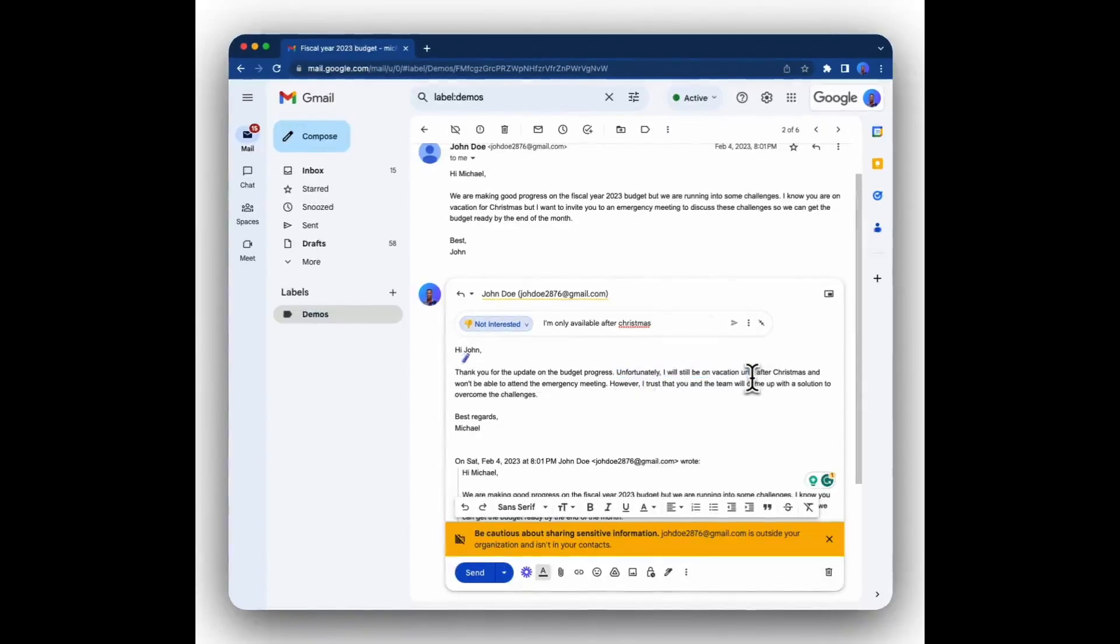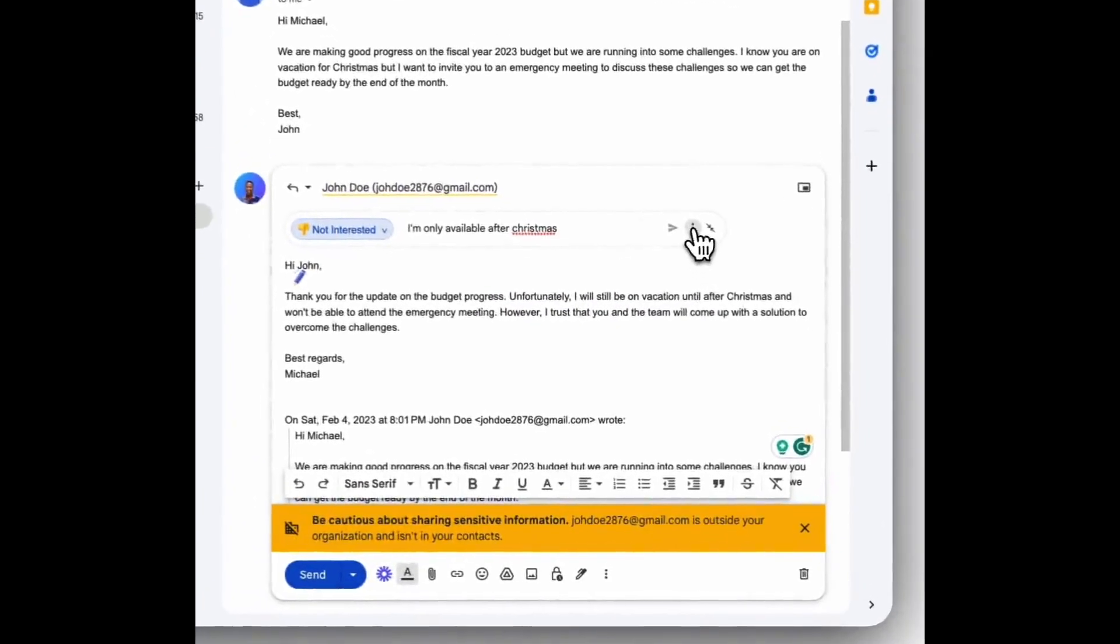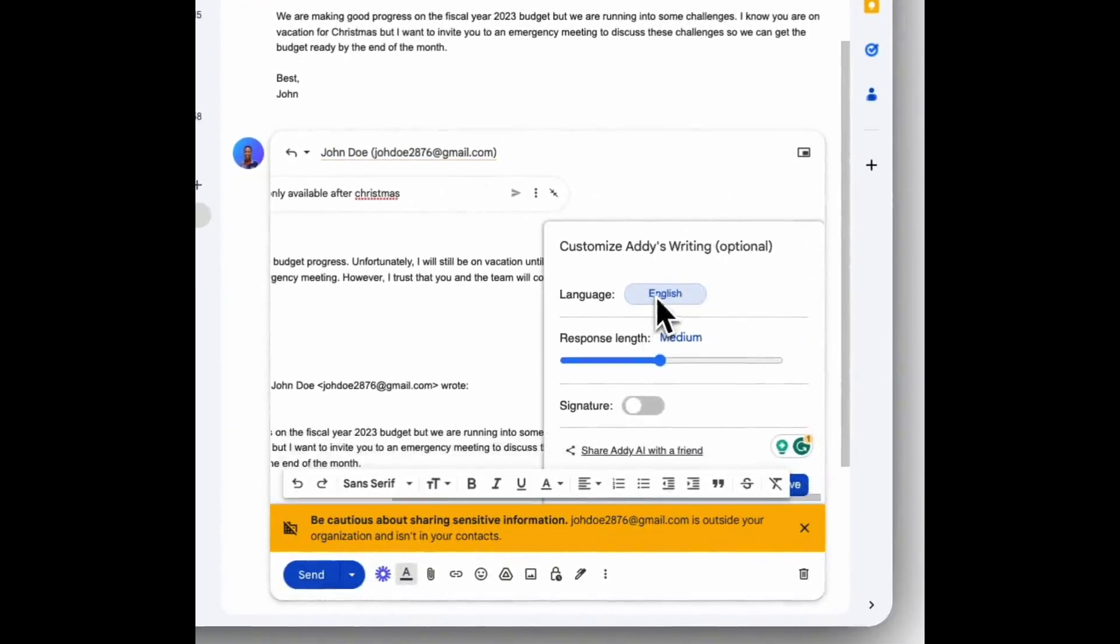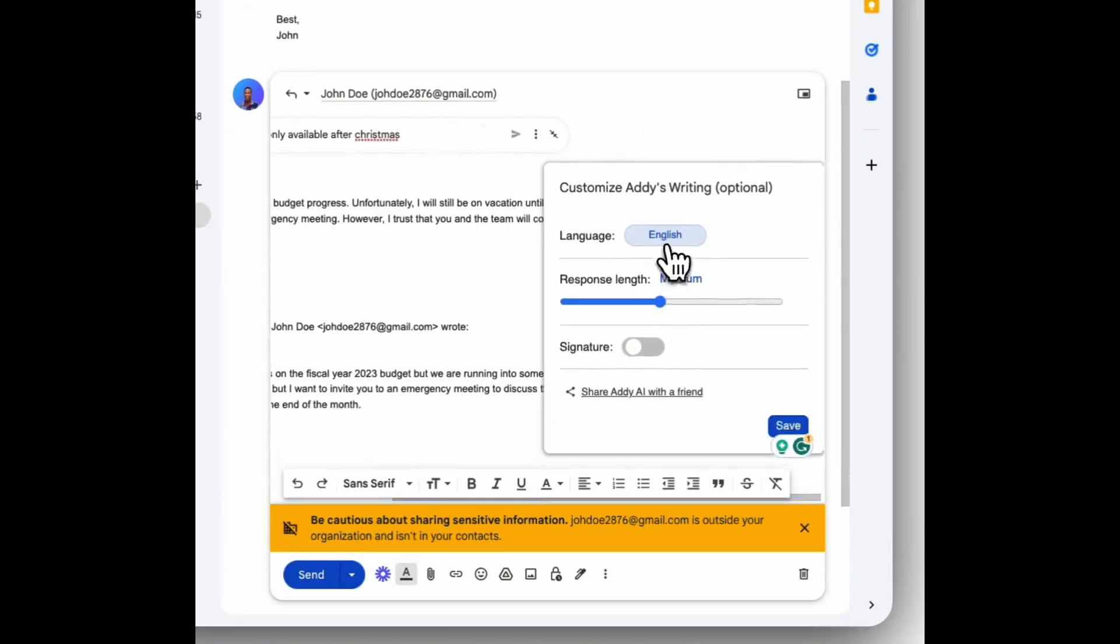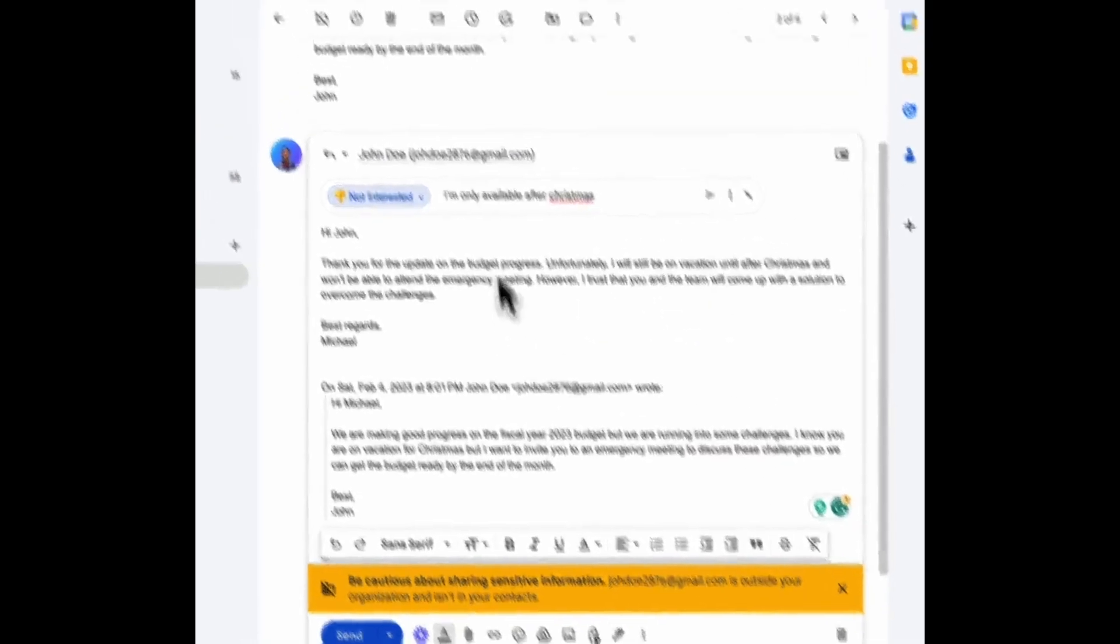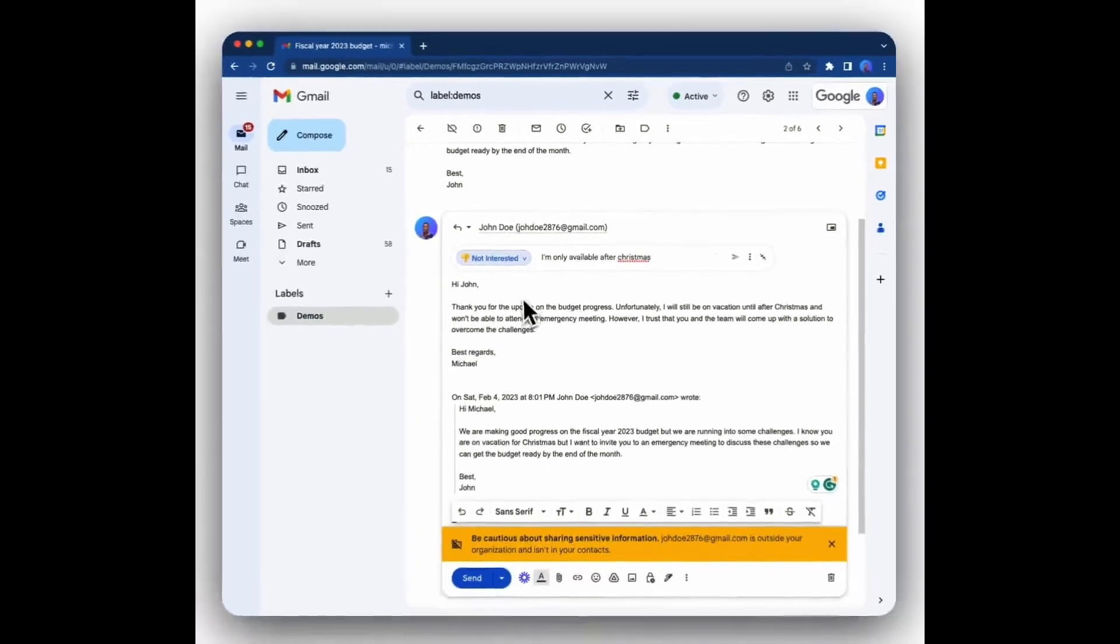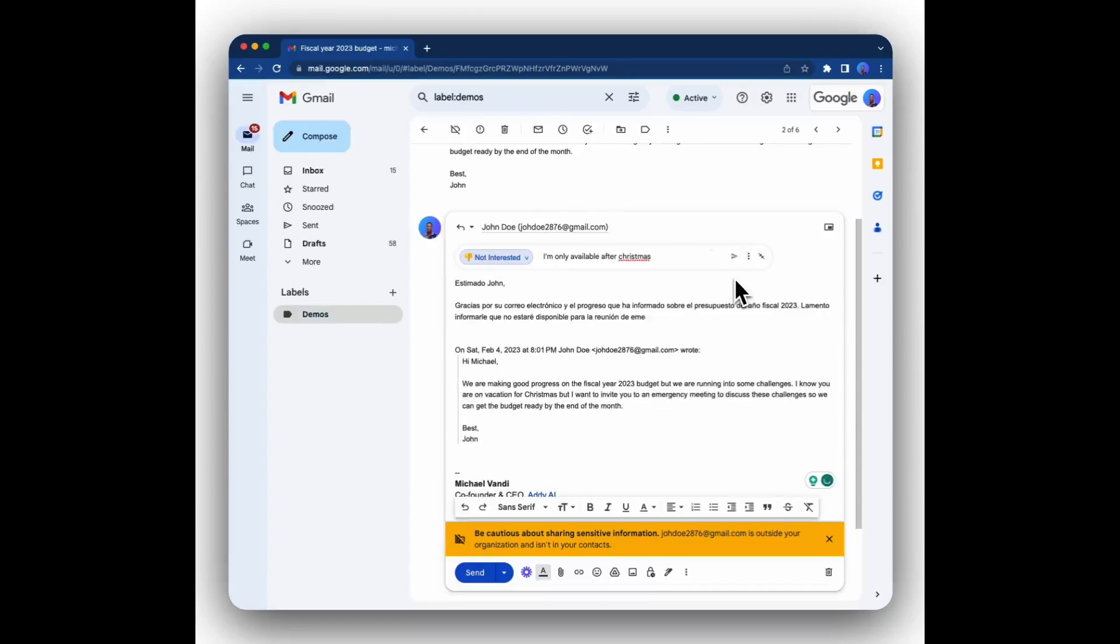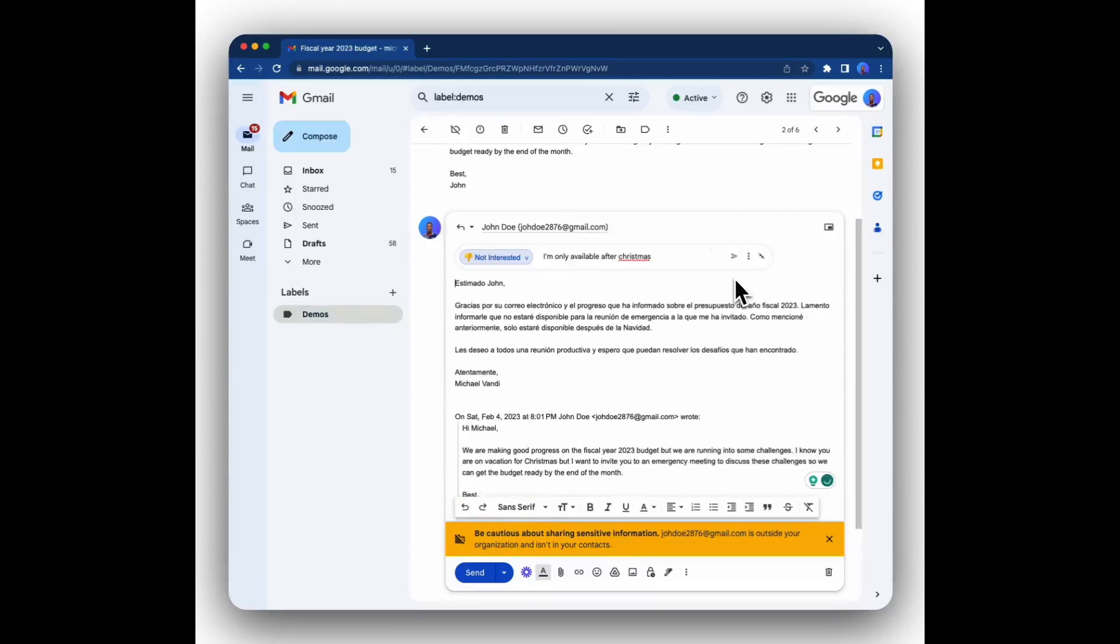You can also write in many different languages. To do that, simply click on the three dots to reveal the list of languages that we support. For instance, I want to write this in Spanish. So click Spanish and then save. Then click write again and it's generating this email in Spanish for me.